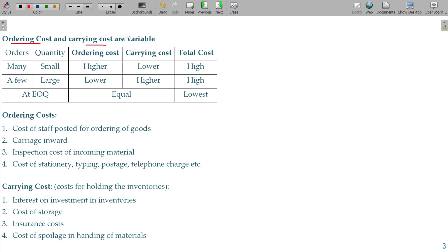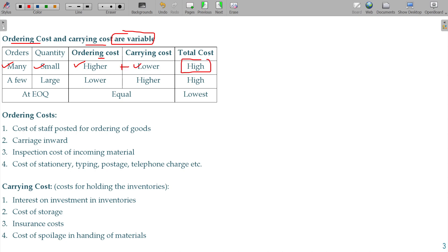Ordering cost and carrying cost are variable in nature. If you are doing multiple orders, the quantity ordered every time will be small. If 10 orders or 100 orders will be done, the quantity per order is small but ordering cost is higher. If you are doing fewer orders, total cost will be higher.